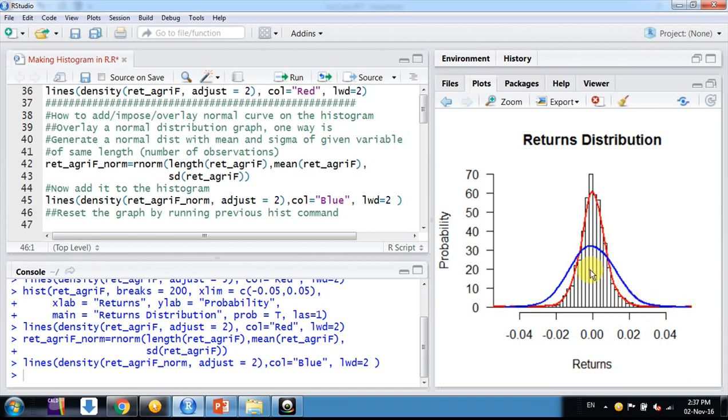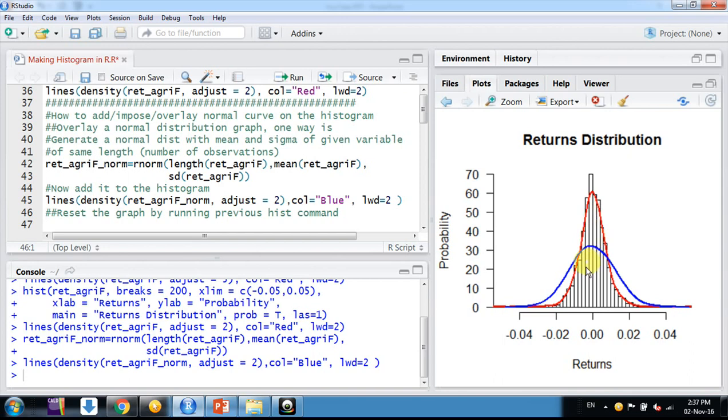This is the way we can superimpose or overlay a normal distribution curve for the variable we are considering. In this way we can compare very easily and graphically how far our variable is from a normal distribution.